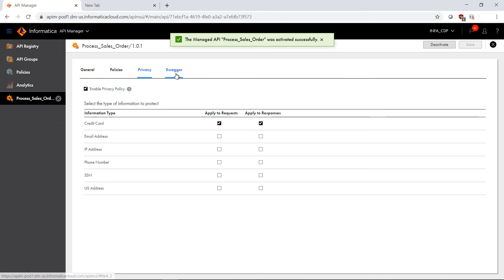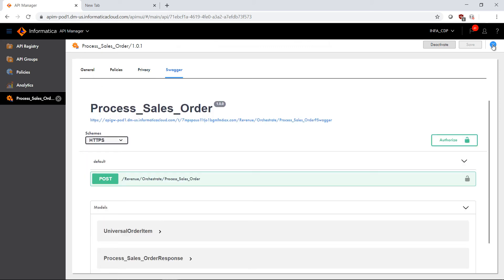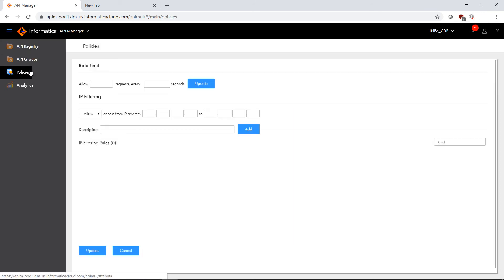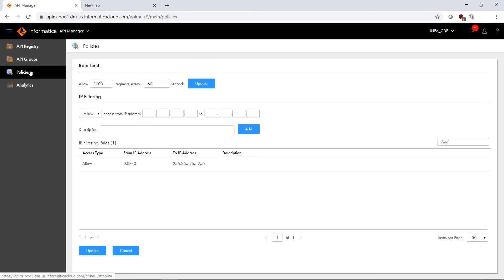One of the other things that we can do here is by clicking on Swagger, we can actually test this functionality using the Swagger tab. Now that we've managed this API, one of the things that we can do is take a look at the policies that we can also apply at a global level to all of the APIs.